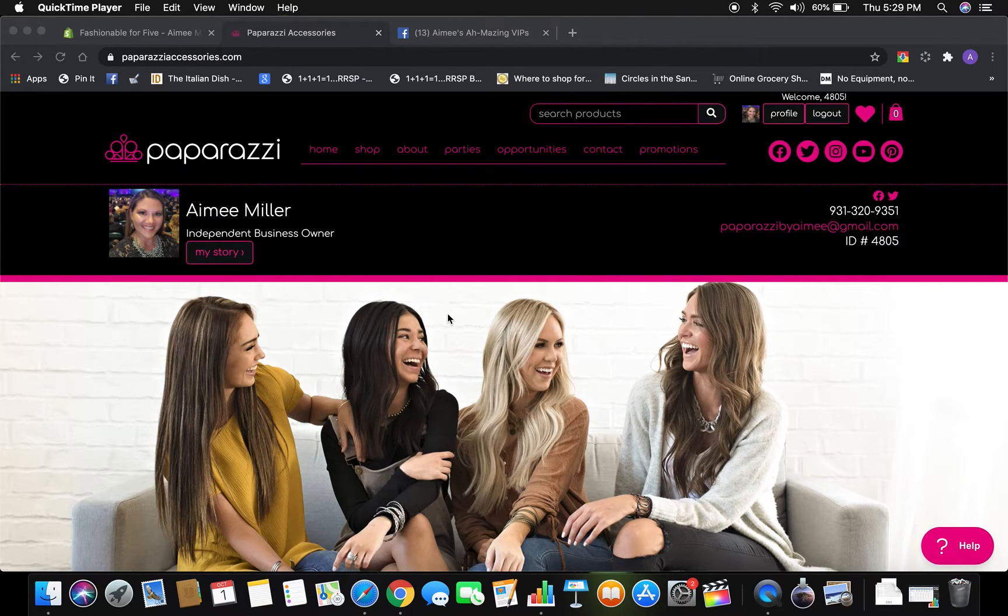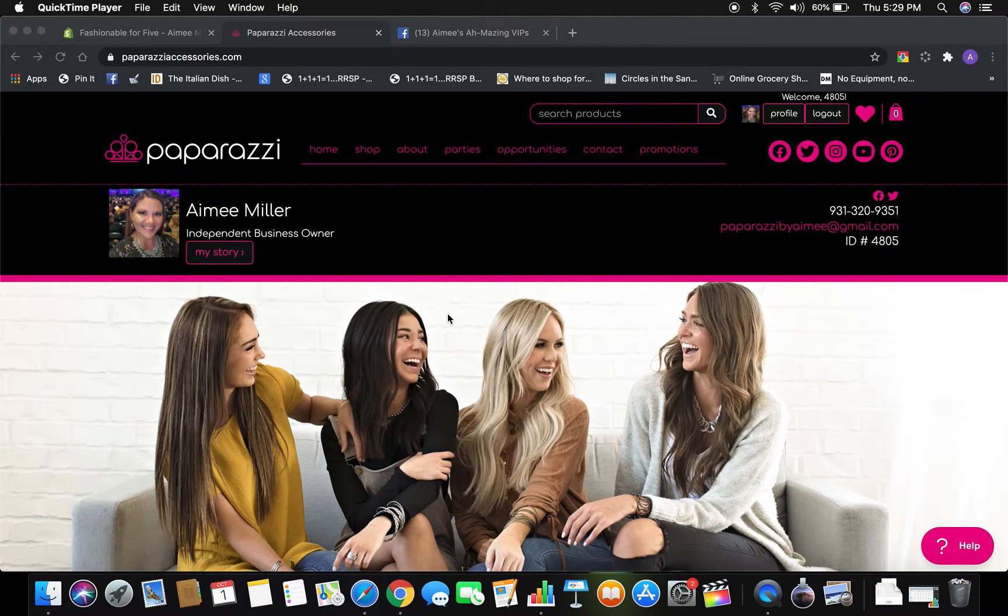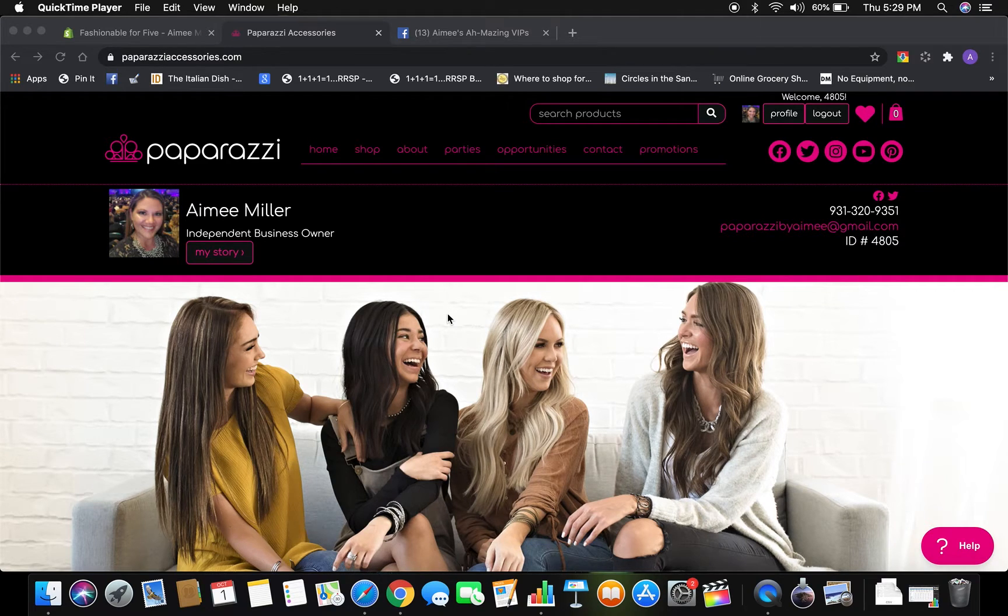Hello everyone, Amy here. So I have some great news for you. Super excited to share this with you.